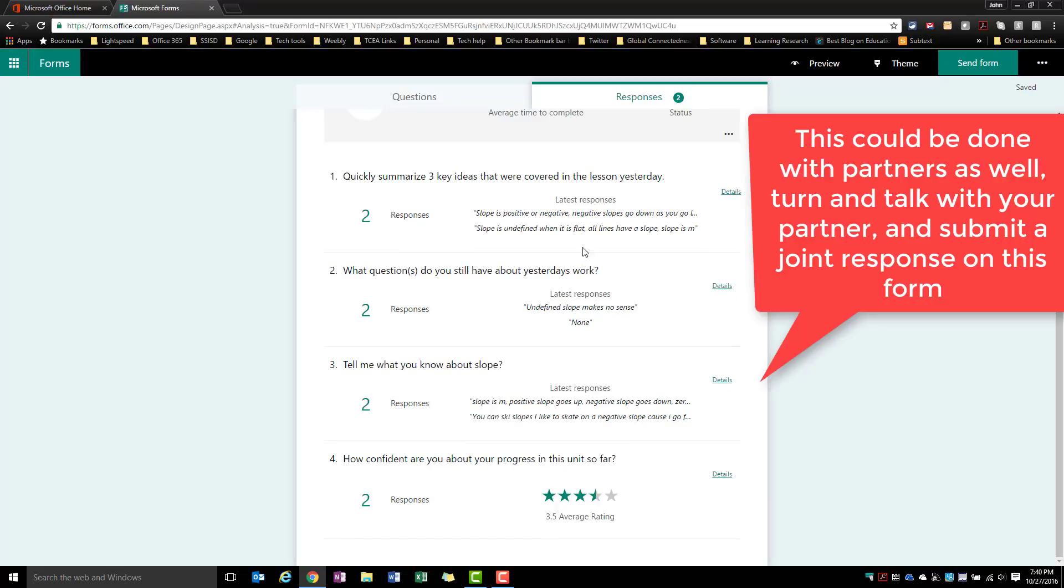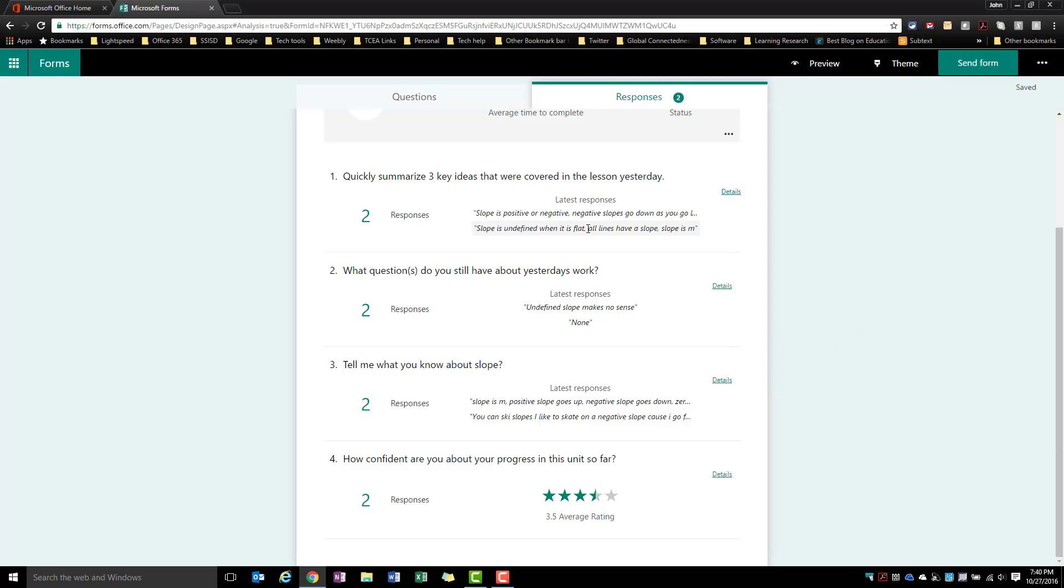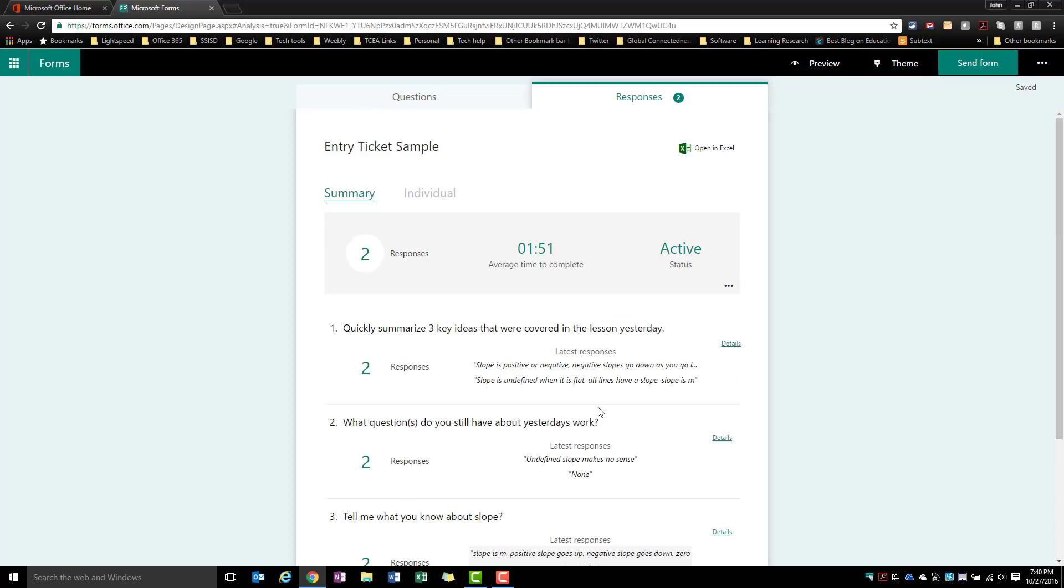Some things to think about when you're looking at these: what are some things that you want to review that you would want to have as a conversation starter, and then what sort of things would you want to do as a lead-in to the coming lesson for the rest of that day? Those are the things I tend to use exit or entry tickets for.